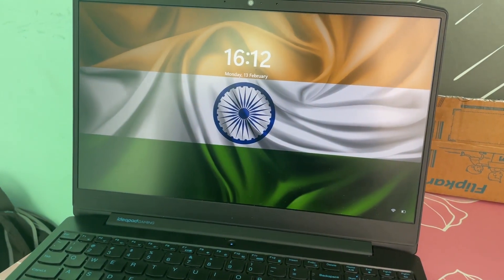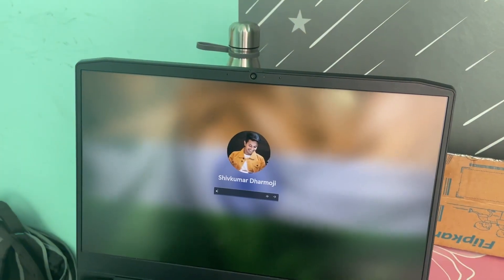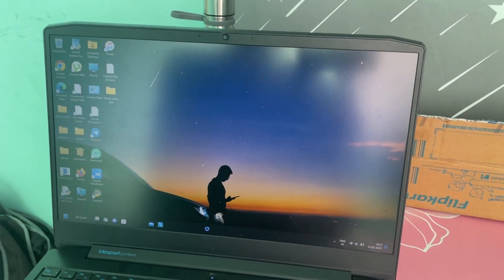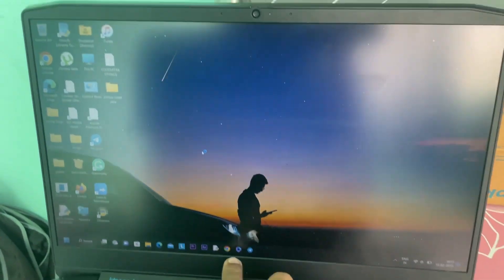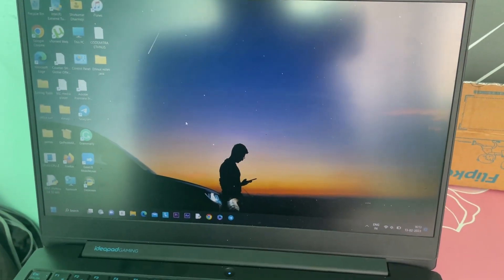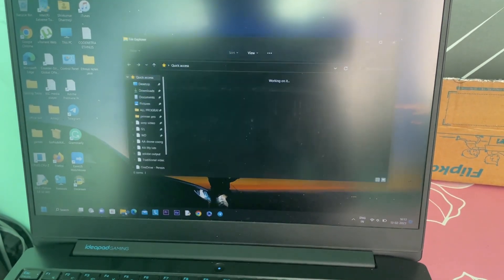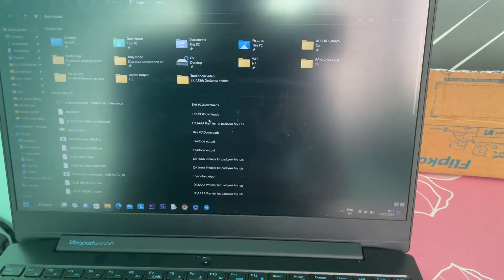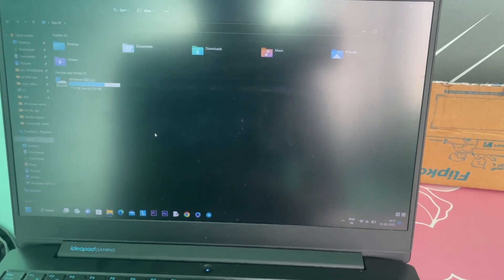Here we have our laptop — the Lenovo IdeaPad Gaming 3. On the screen you can see that the booting logo is not appearing quickly. I've been facing this issue since last night after rendering a two-hour 1080p video. The laptop took around 20 to 30 seconds to boot, and on the taskbar the icons are not being displayed quickly. It looks like the laptop is not able to boot up quickly or process its applications.